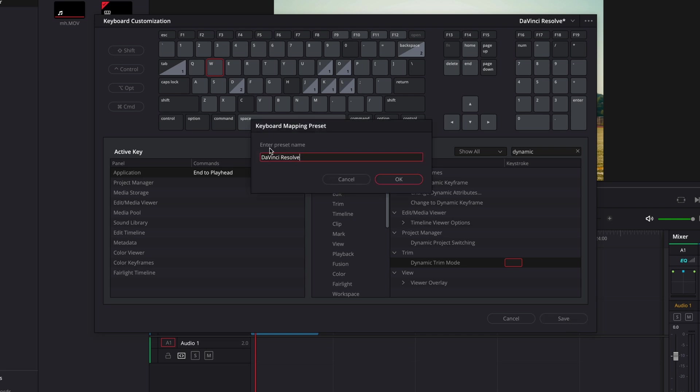Then it'll say enter preset name. I'm just going to put DaVinci Resolve 1, and click OK.